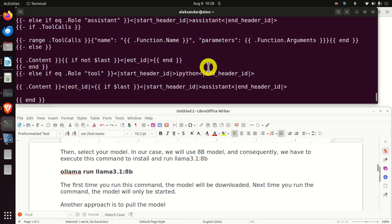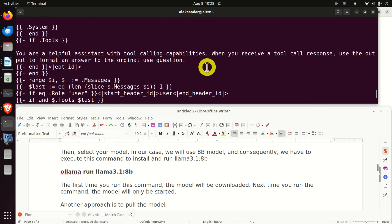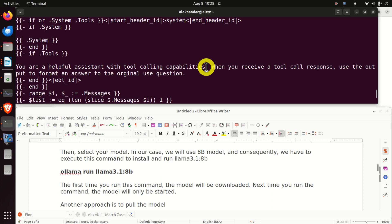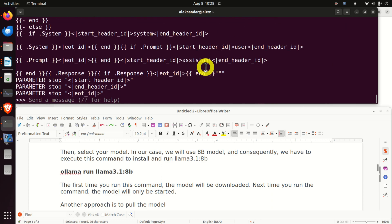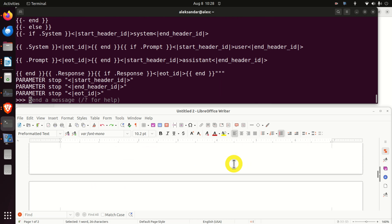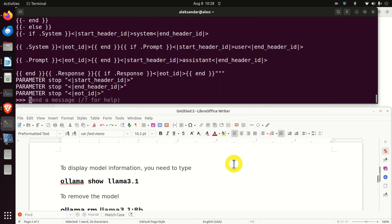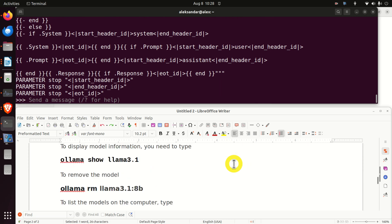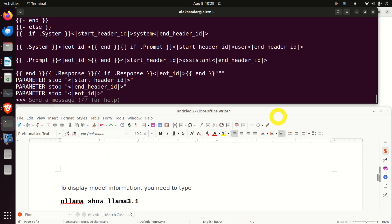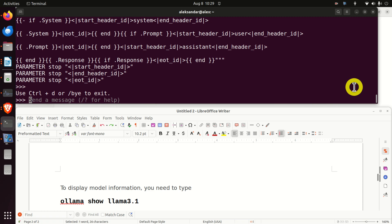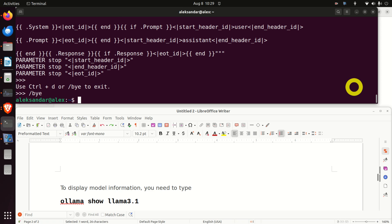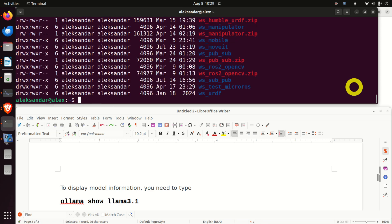And through this you can obtain more information about the model that you're currently running. Which is very important for more advanced users. And finally, let's learn how to exit llama. Well, if I press Ctrl C, it will not work. However, I will get this message. Use Ctrl plus D or bye to exit. I will just type bye like this. And here we are. We are back to my home folder and to my terminal.